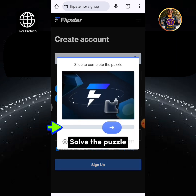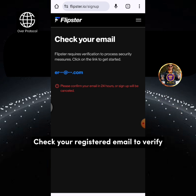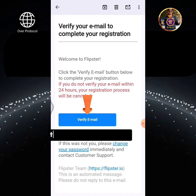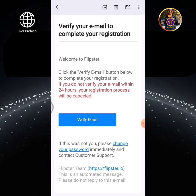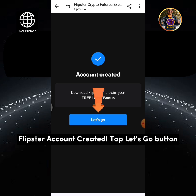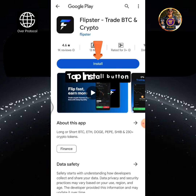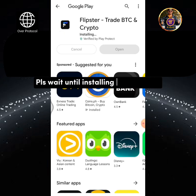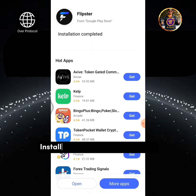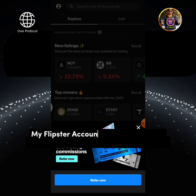Solve the puzzle. Check your registered email to verify. Tap Verify Email button. Once your Flipster account is created, tap Let's Go button. You will be redirected to Google Play Store — tap Install button and please wait until installation is completed. Tap Open.